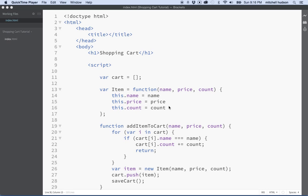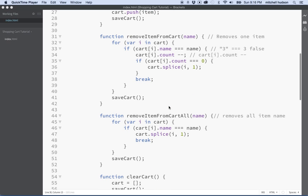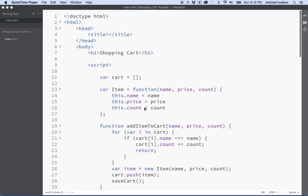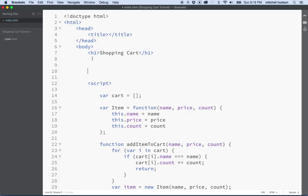Hi again. I'd like to continue with this shopping cart tutorial. We've got our cart pretty much complete with all of its JavaScript. What I'd like to do now is create an HTML interface to let us display items in the cart, add items to the cart, and see the JavaScript functioning right in the actual browser window. So I'm going to start by creating some HTML to work with here in the body tag.